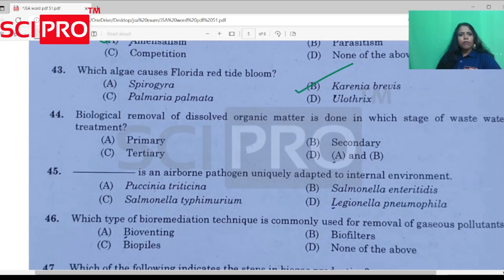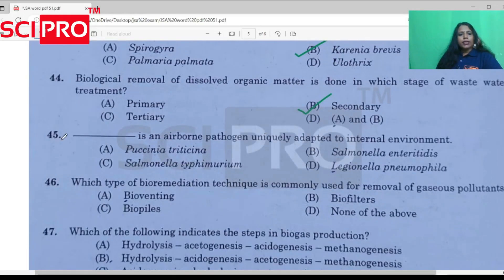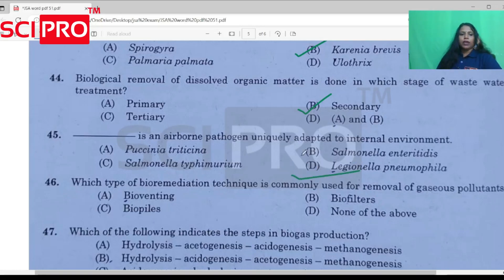Question number 44: Biological removal of dissolved organic matter — which stage? The answer is the secondary stage. Question number 45: What is the airborne pathogen? The answer is Legionella pneumophila.